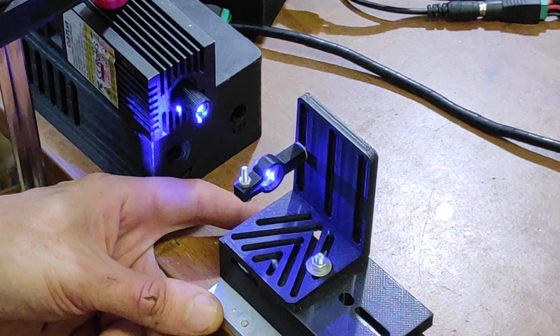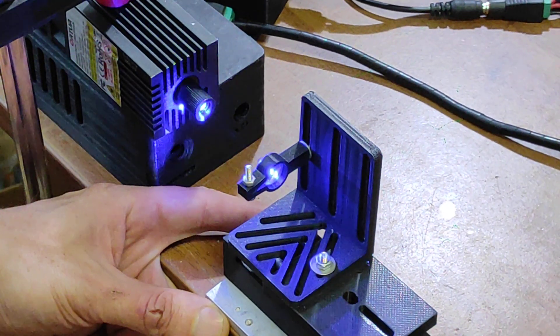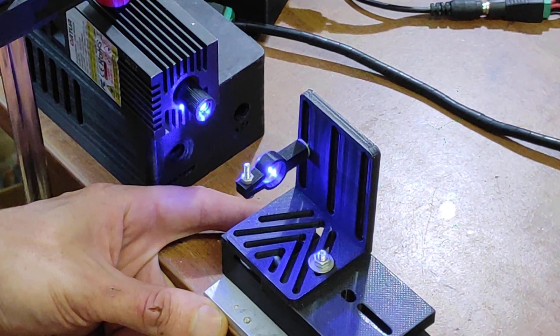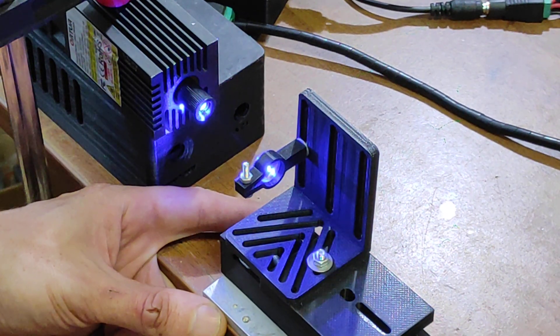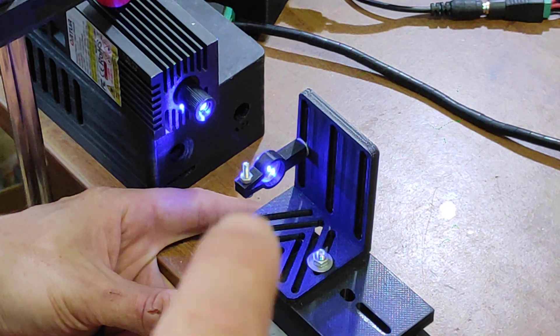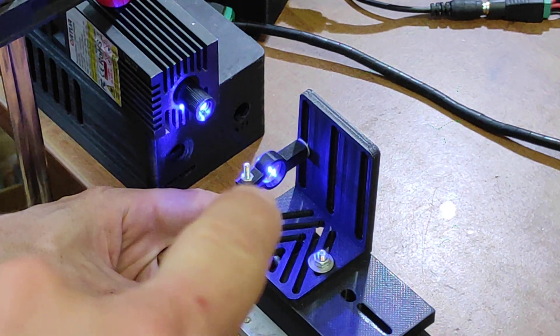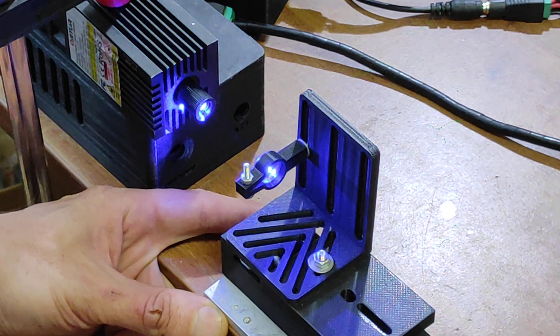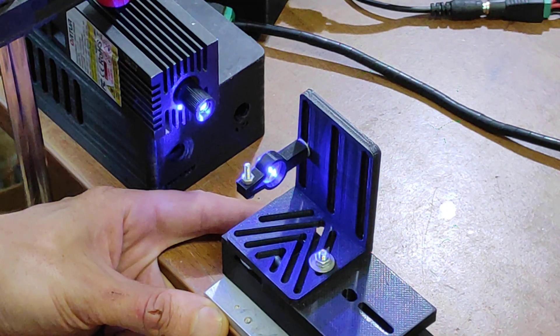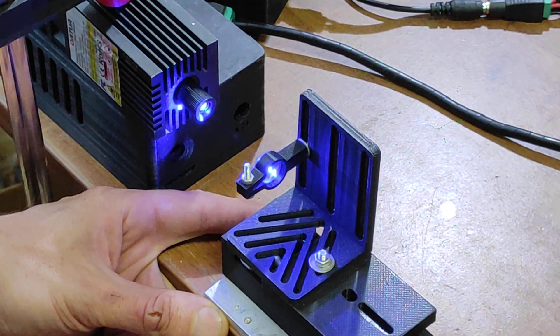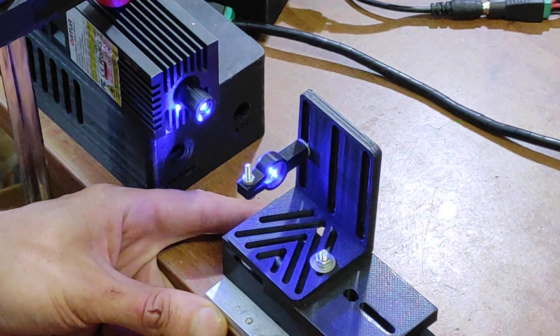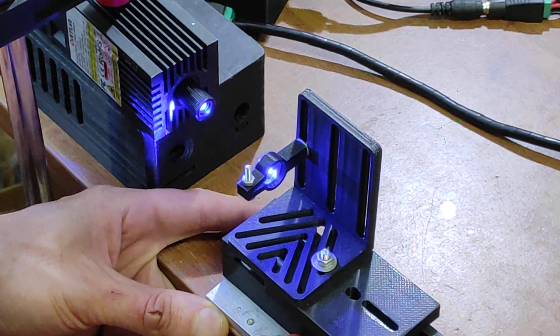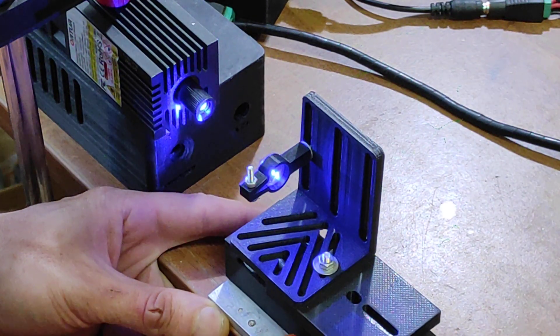Now we have our DIY 3D printed optical table. We have a laser lens here. This is a 20 millimeter lens with 20 millimeter focal range, and the diameter of this lens is half inch.